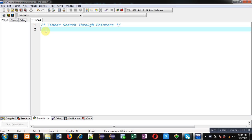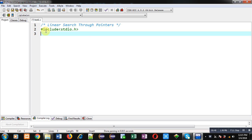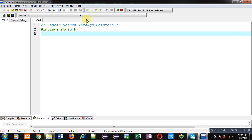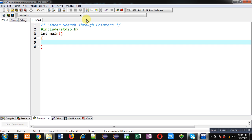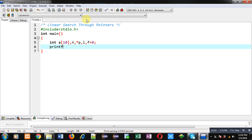Now I am going to implement a program with the help of C programming so that you can understand how we can perform a linear search operation with the help of pointers on arrays. First of all, I am including the header file stdio.h, then I am defining the main function. Inside main, I am declaring an array, a variable n, a pointer p, a variable i, and a variable f which I am initializing with the value zero.